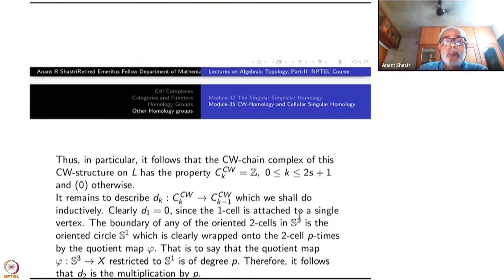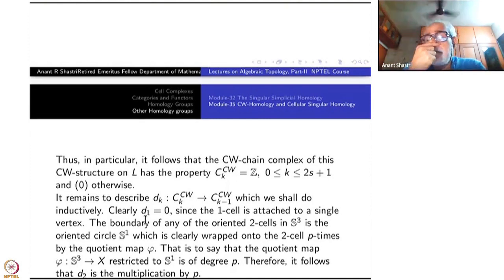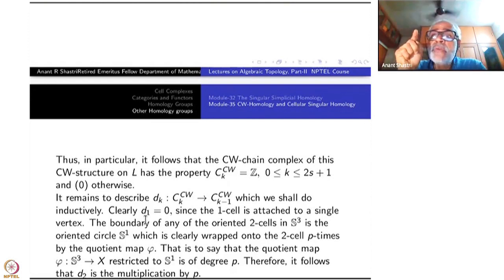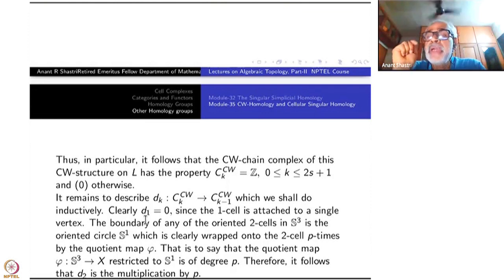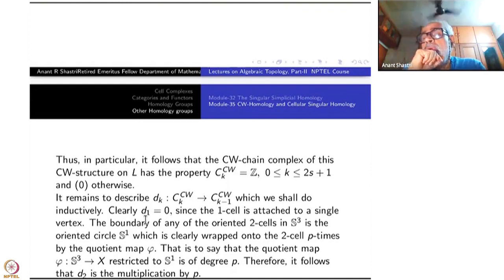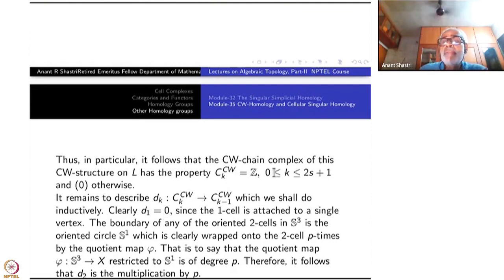Let us compute the boundary maps one by one. For D₁, from C₁ to C₀: C₀ is just ℤ, generated by the single 0-cell, and there is only one 1-cell whose both boundary points are identified with this single point. Therefore the boundary is V − U, but V equals U, so D₁ is the zero map.